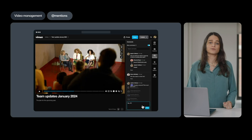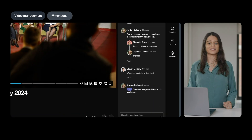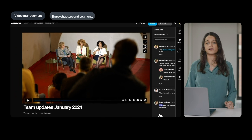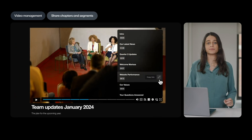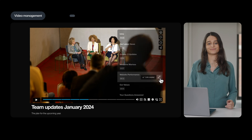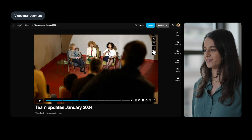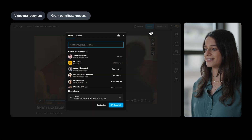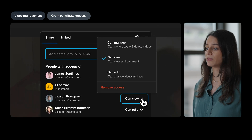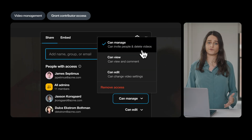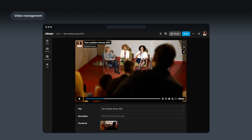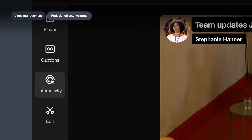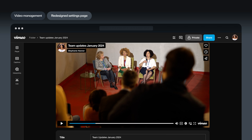You can even use at-mentions to tag collaborators at those very points, or share specific chapters or timestamp segments in parts of videos you want them to see. Grant contributor access if you want certain team members to be able to manage access to videos in addition to just viewing them. Our redesigned video settings page makes it easier than ever to manage key actions like adding captions, making videos interactive, and editing — it's got everything you need all in one place.